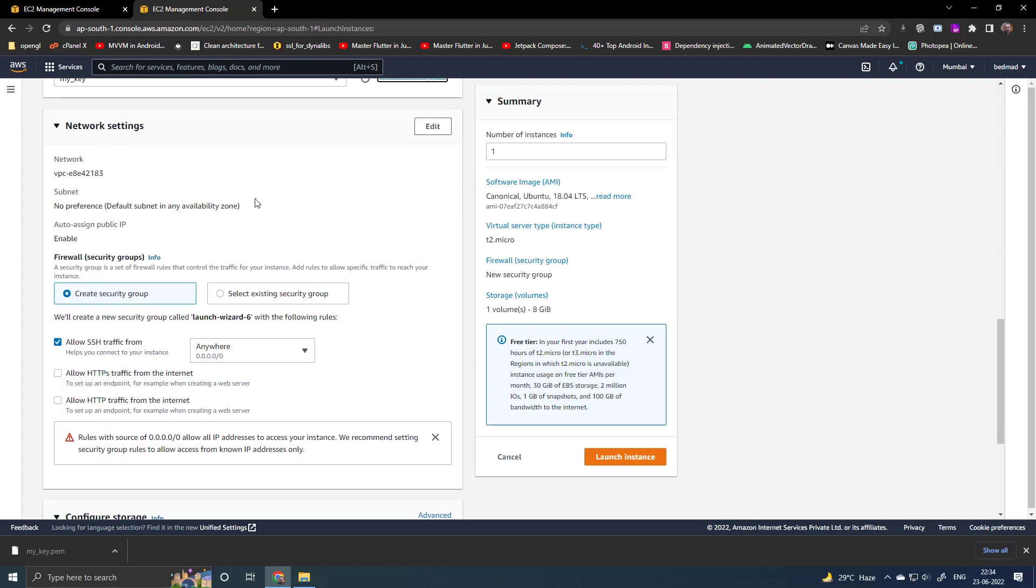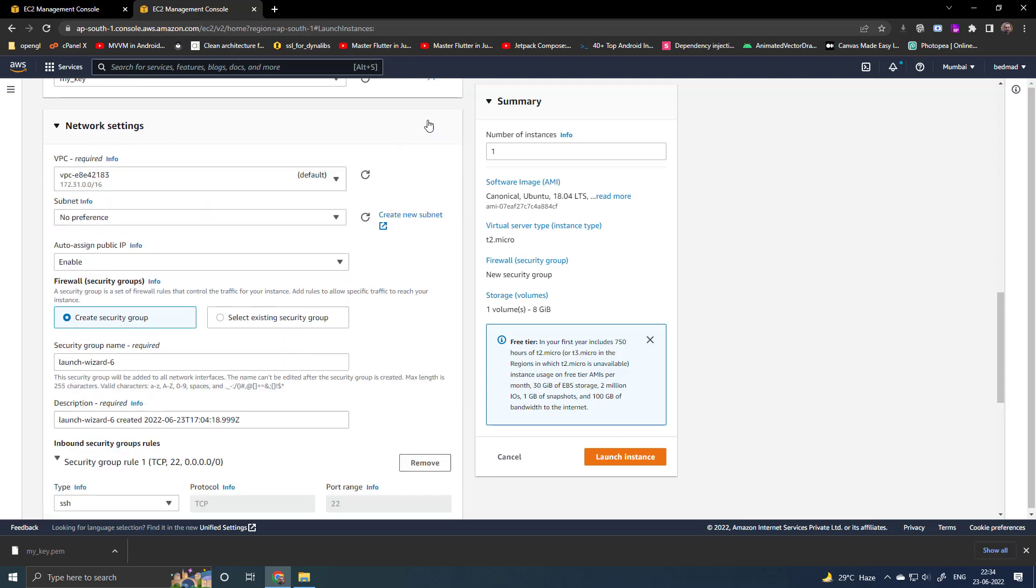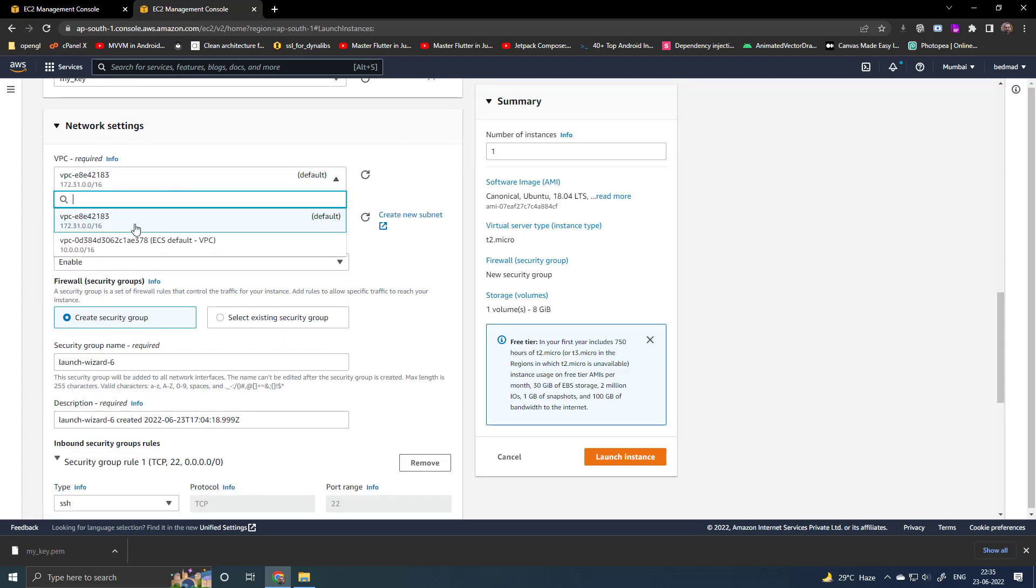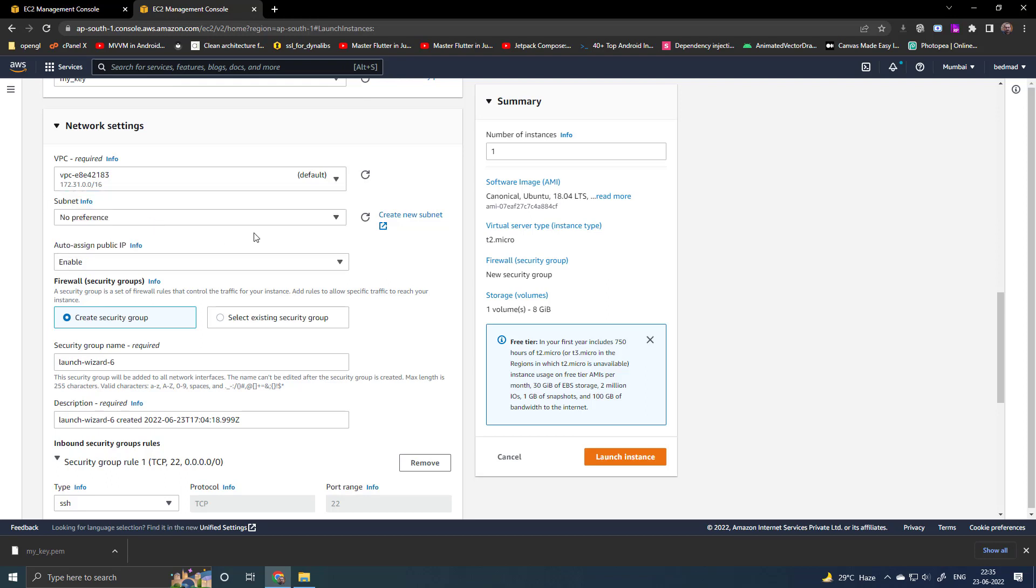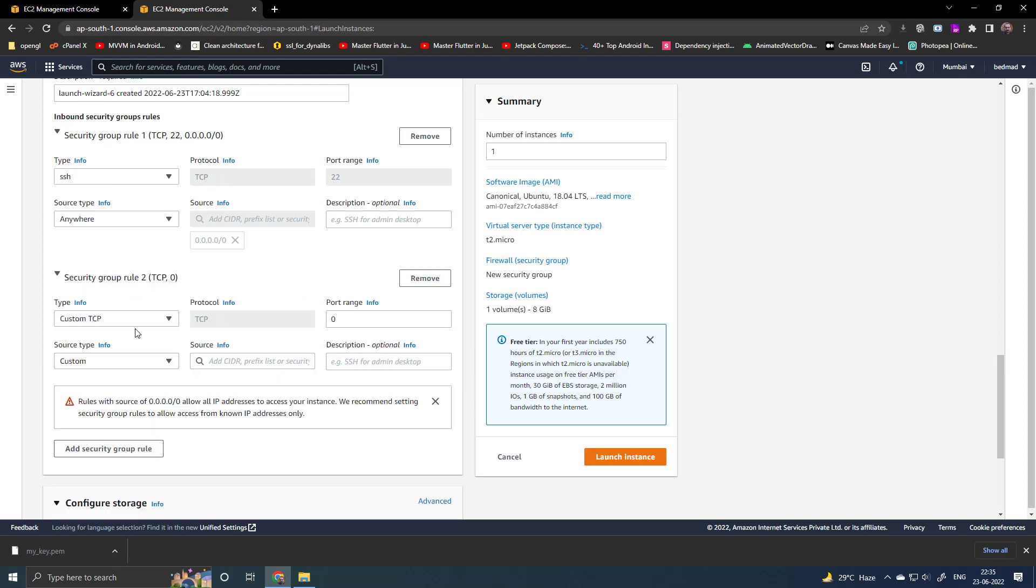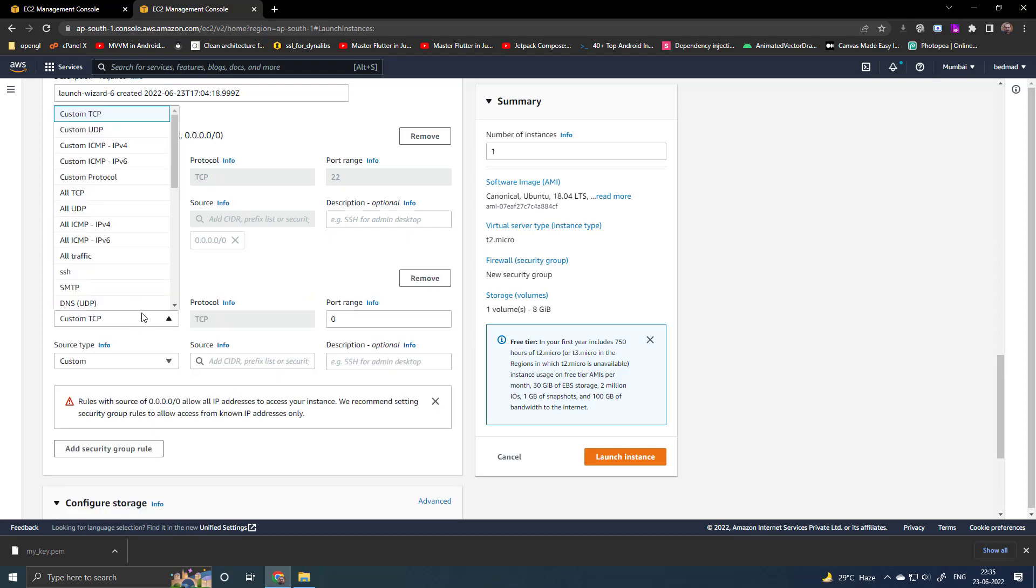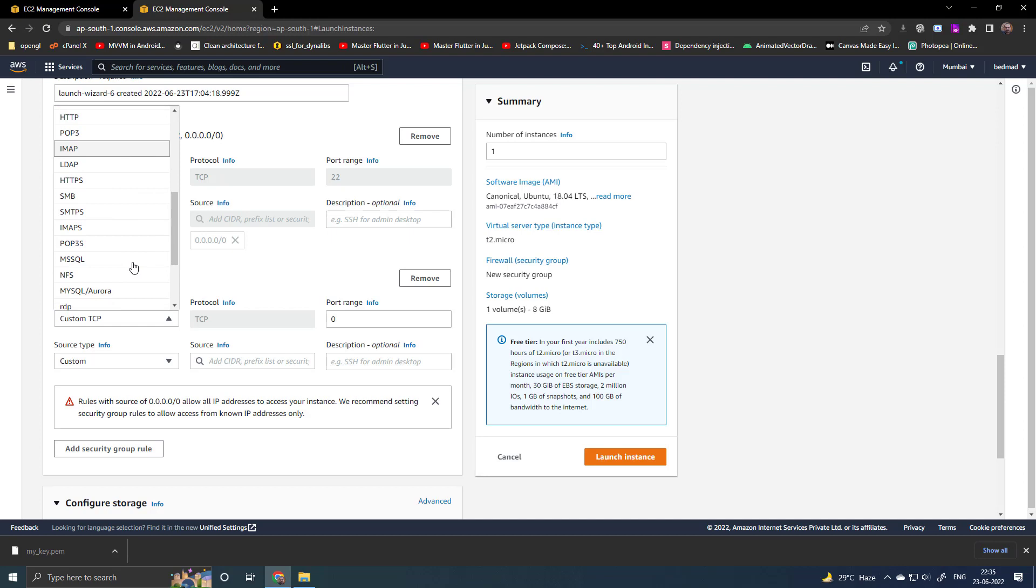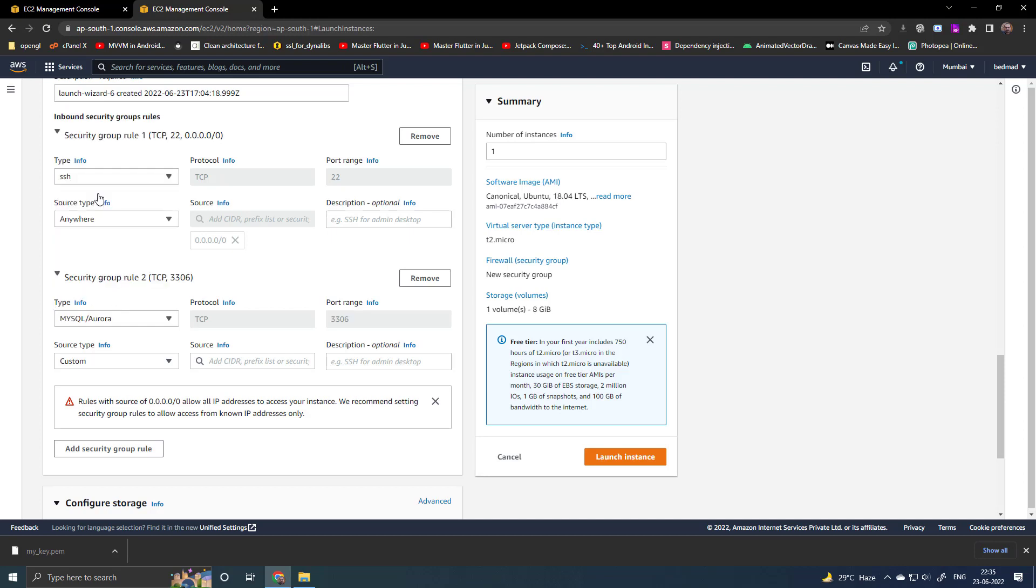In the network settings, click on edit. Choose the VPC. I will select the default one. You need the SSH. Add another. Select the MySQL or Aurora. It is needed to access the MySQL server from remote.